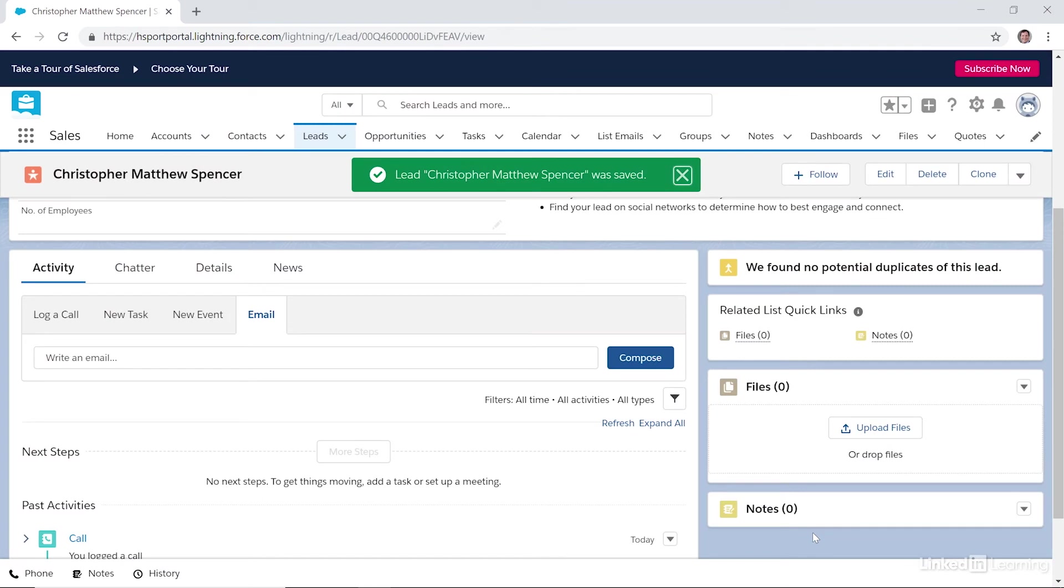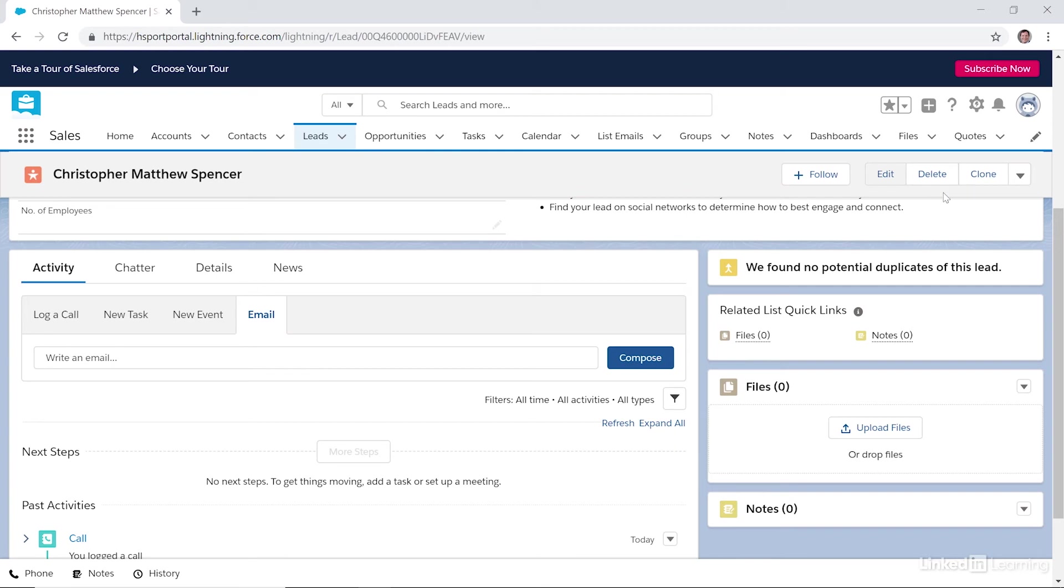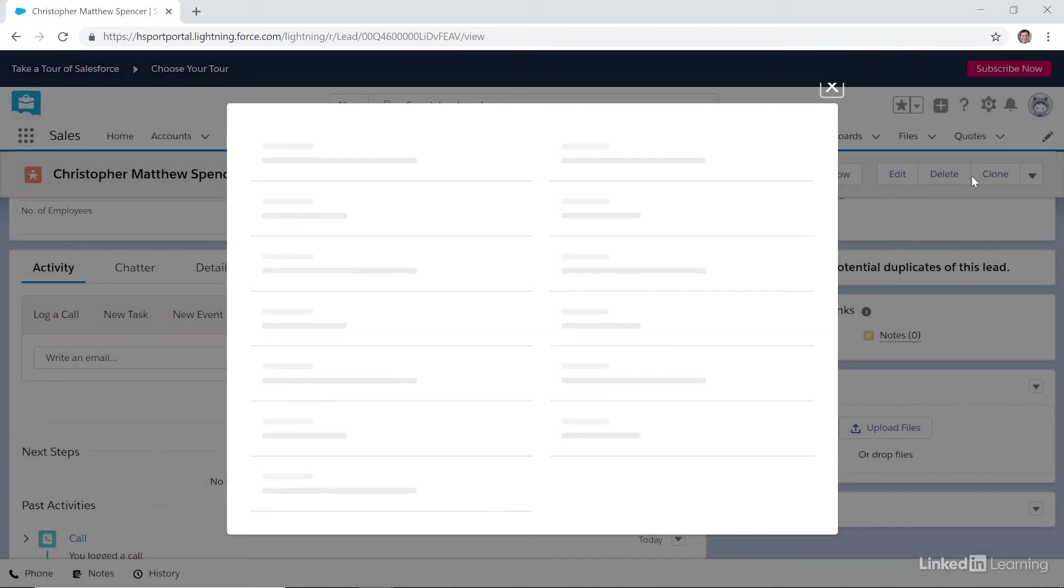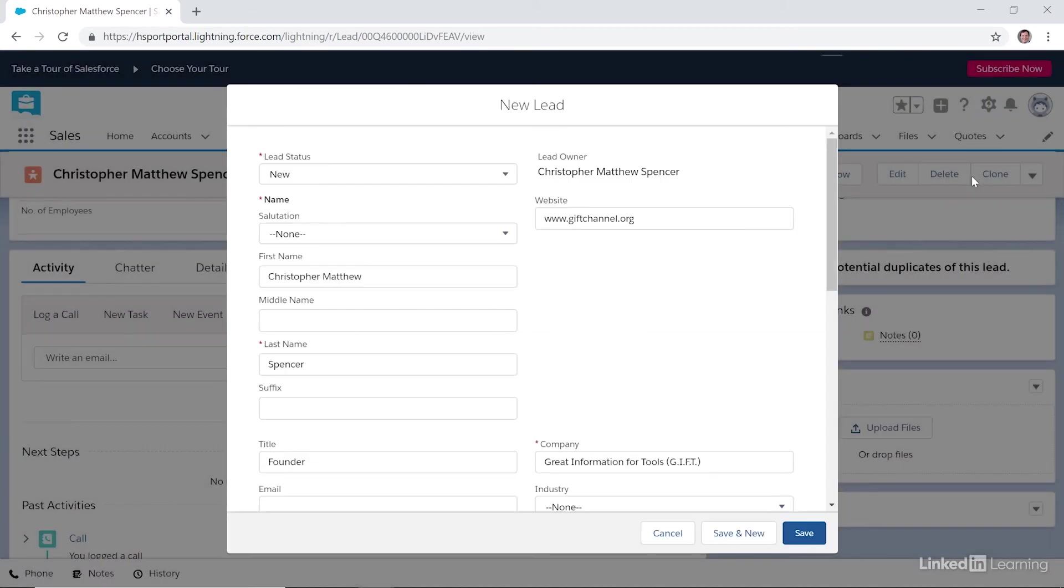The Clone option is helpful if we'd like to duplicate this lead. All you have to do is click Clone. And you can make a few changes to the clone, and you can go ahead and save it, and it becomes a new lead in the system.